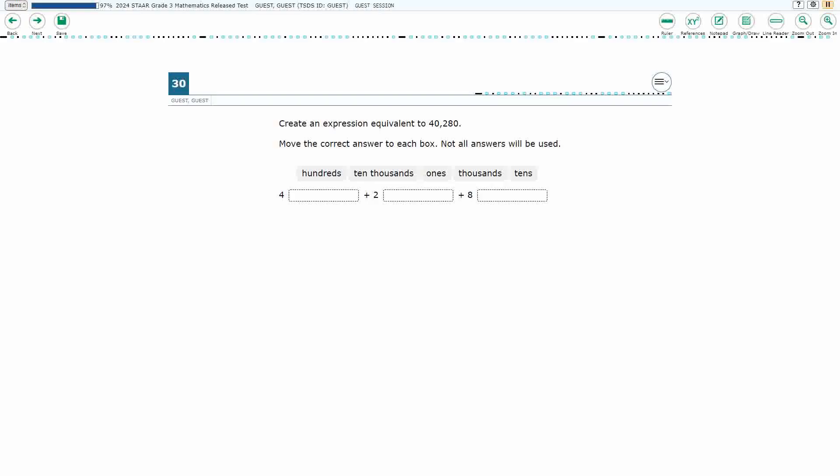If you haven't done so already, please go ahead and take a moment to pause the video, work this problem out on your own, unpause it, and we will look at our answers together.